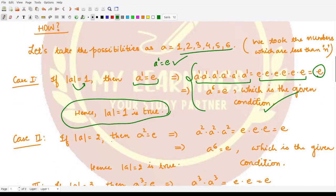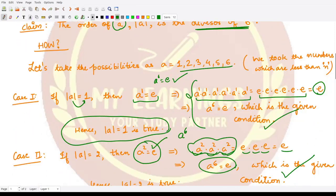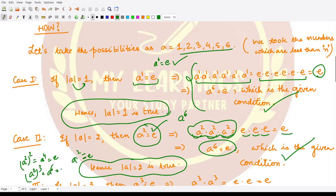What about order 2? If the order of a is 2, then a squared is equal to e. You can write a raised to power 6 as a² · a² · a², which equals e · e · e = e. So a raised to power 6 equals e is satisfied. This doesn't disagree with the given condition, so the order of a could also be 2 — it is the smallest positive integer such that a squared equals e, and all multiples of 2 also give e.